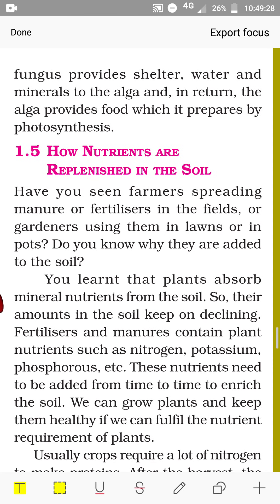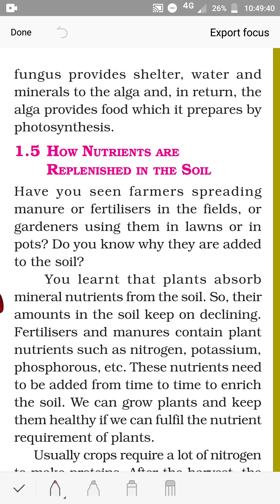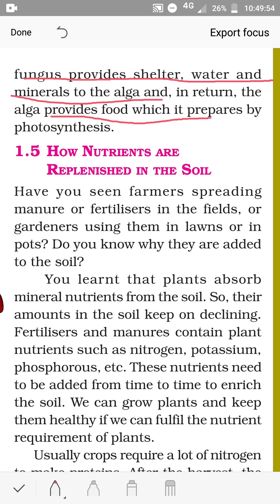The fungus provides shelter, water, and minerals to the alga, and in return the alga provides food which it prepares by photosynthesis. Since the alga is green, it can make food through photosynthesis and gives it to the fungus. In return, from the fungus it gets shelter, water, and minerals. This is also an example of a symbiotic relationship.